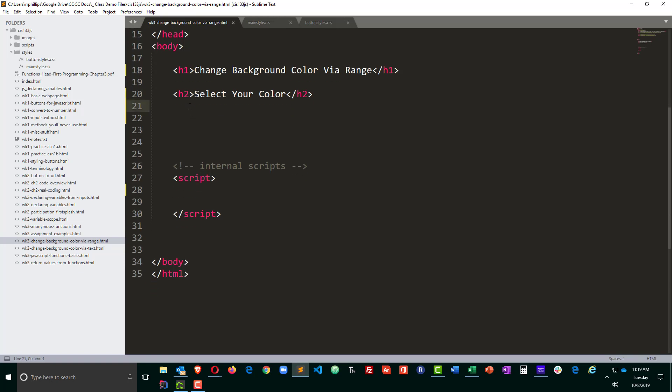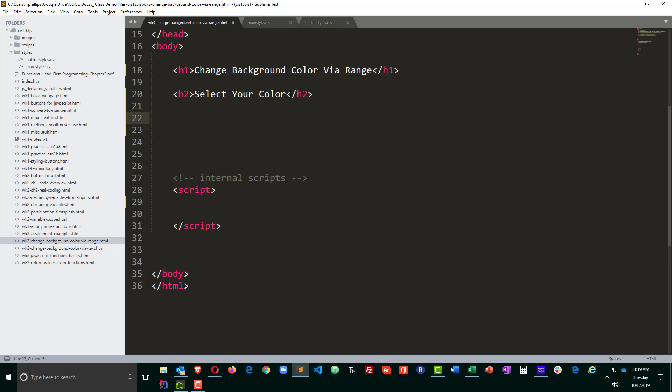In the body of the page I want to provide my users some range sliders so that they can just click and drag red, green, and blue values to change the background color of the page dynamically. So let's see what we've got here. I've already got a headline one, a headline two. I'm going to modify this headline two a little bit.